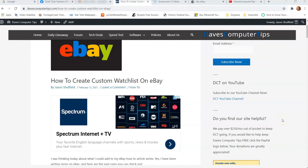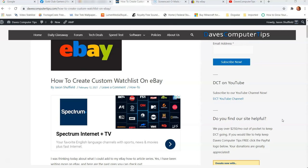Hi, this is Jason with Dave's Computer Tips with another how-to video for you. This one is on how to create custom watch lists on eBay. That's right, another eBay how-to because I think you guys need to know everything you can about eBay. If you have something that I'm not covering in some of my videos on eBay and you would like it to be covered, just tell me down below in the comments and I'll try to get to them.